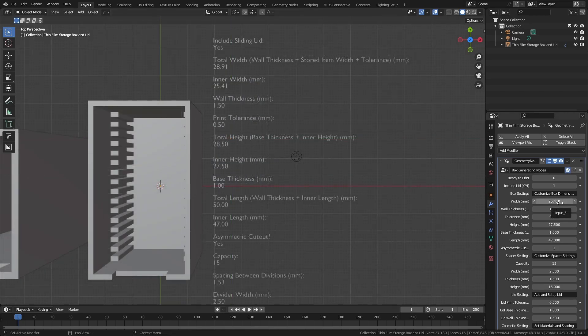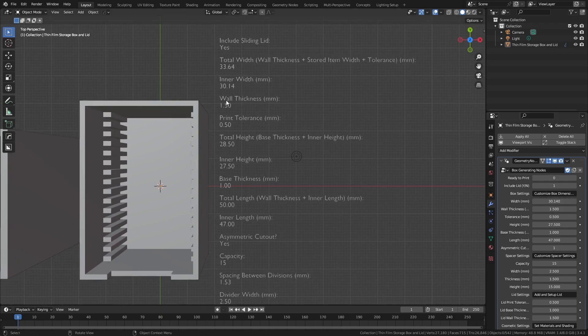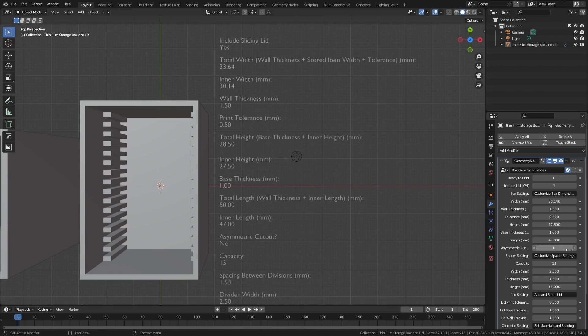Whenever a parameter is updated in the modifier tab, the result is shown both in the text accompanying the object and in the box itself. There are adjustments for wall thickness, base thickness, and there's also the option to add or remove an asymmetric cutout to separate the front from the back.